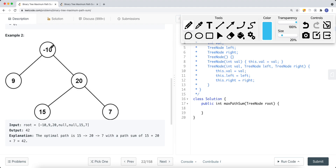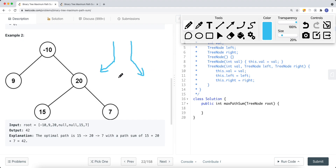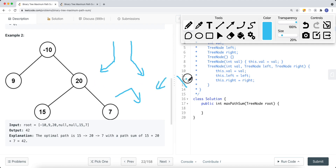One path could be the parent plus the current node's value plus the maximum path for the left subtree. We can also do parent plus current node plus right subtree. We can also do left path sum plus current node's value plus right path sum. And we can do current node's value plus left path sum, or current node's value plus right path sum, or just current node's value itself.